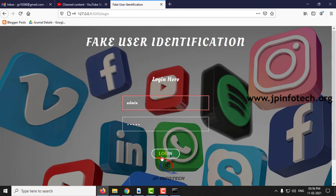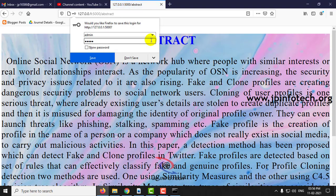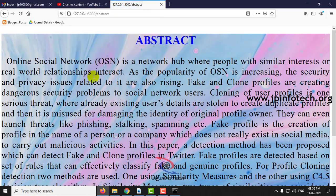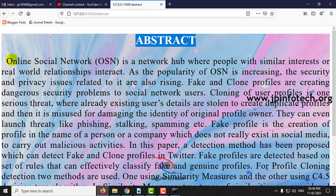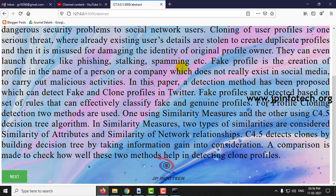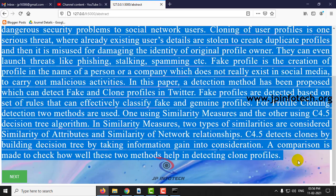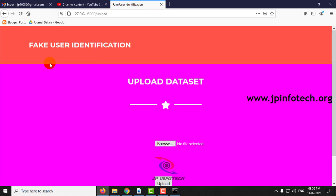Enter the static data of username and password, and here you can see the abstract of the project which is mentioned in the base paper. Click Next and here you can upload the dataset.